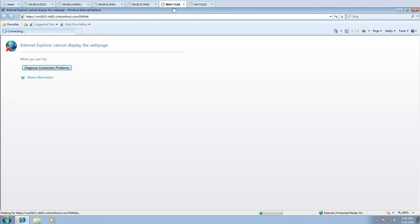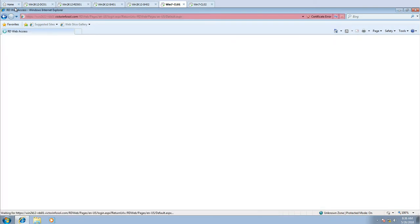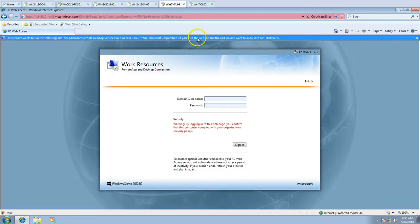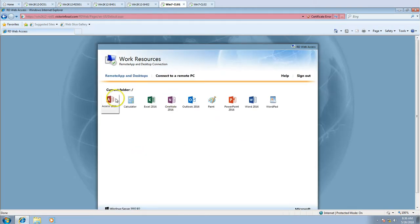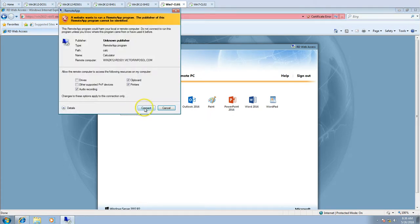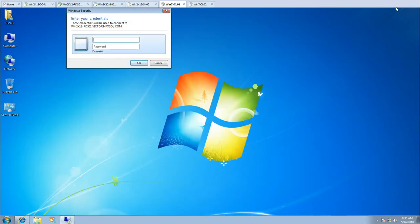Opening the web page. Click Continue to this website. Enter the username — I have two domain accounts, user01 and user02, which I'll use for testing. After clicking Login, you can see all the published applications. I'm going to launch Calculator on CL01. I'll type my username and password to authenticate.